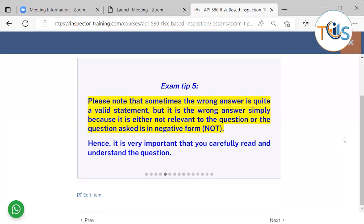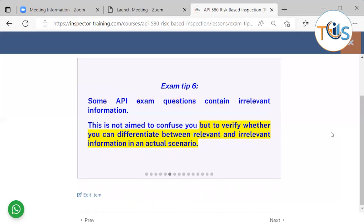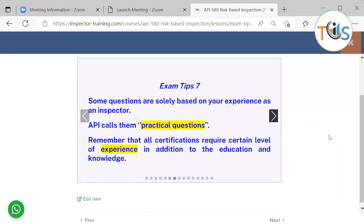Hence, it is very important that you carefully read and understand the question. Some API exam questions contain irrelevant information. This is not aimed to confuse you, but to verify whether you can differentiate between relevant and irrelevant information in an actual scenario.